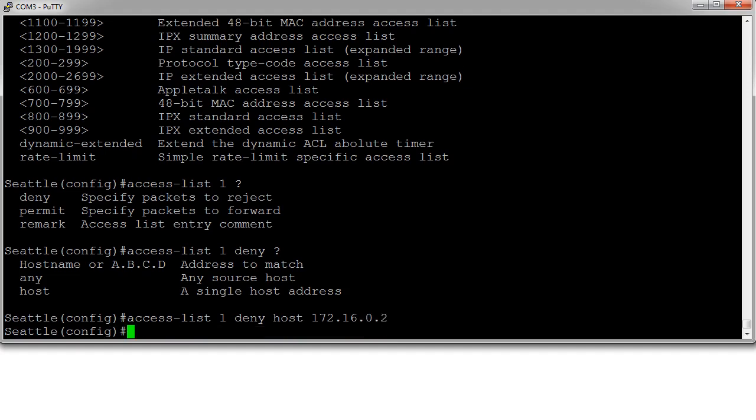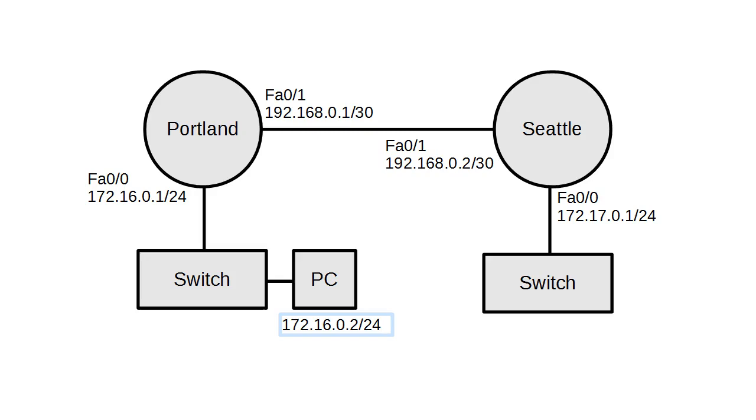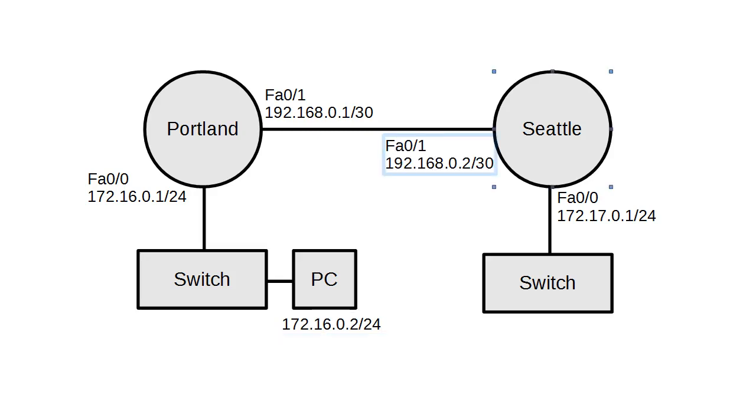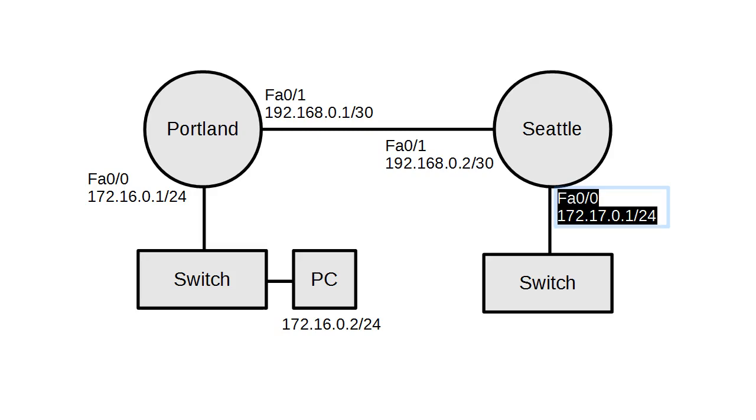So the access list has been created but has not been applied anywhere. So our options are we can apply it on the inbound interface or we can apply it on the outbound interface. We're going to apply it on the outbound interface first, just so you can get an idea of how difficult it might be to troubleshoot things.